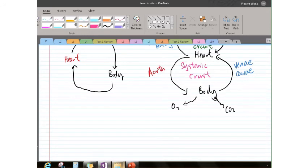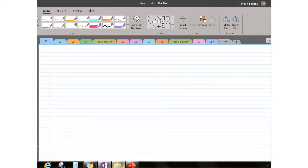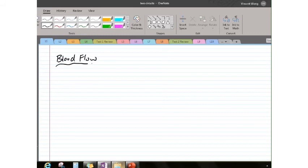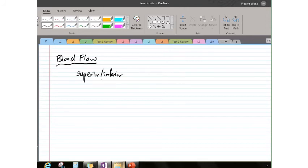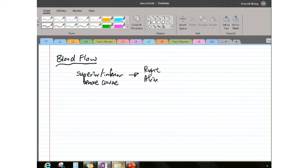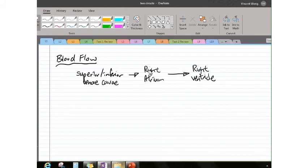Let's write out the blood flow sequence together. It's a cycle with no true beginning or end, but most textbooks start with the superior and inferior vena cava — plural: vena cavae. From there, blood goes into the right atrium, and from the right atrium it goes into the right ventricle.